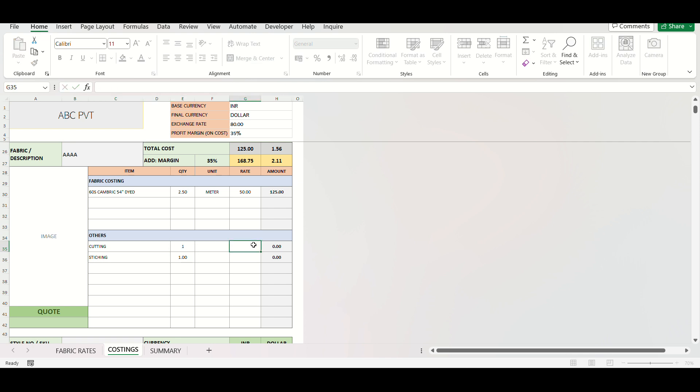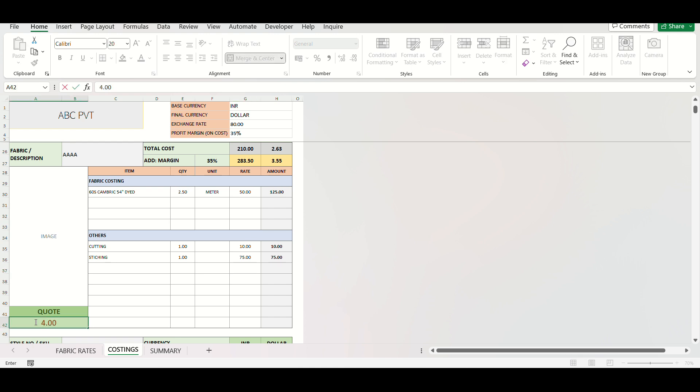Finally, there is a space for mentioning the final quote. You can keep same as actual cost or provide any other figure as per your requirement.